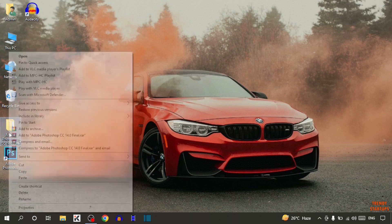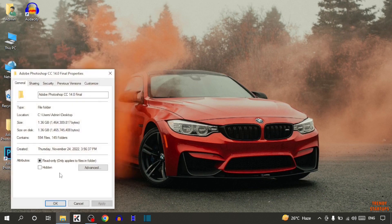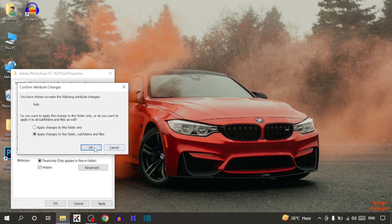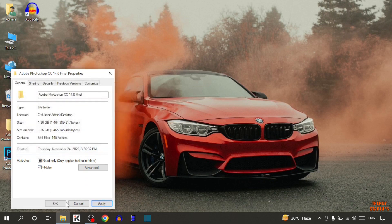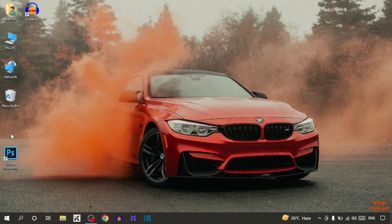If you want to hide a file, simply right click on it, click on Properties, and here you can see the option of Hidden. Check this box and simply click Apply and click OK. There you can see our folder is hidden.